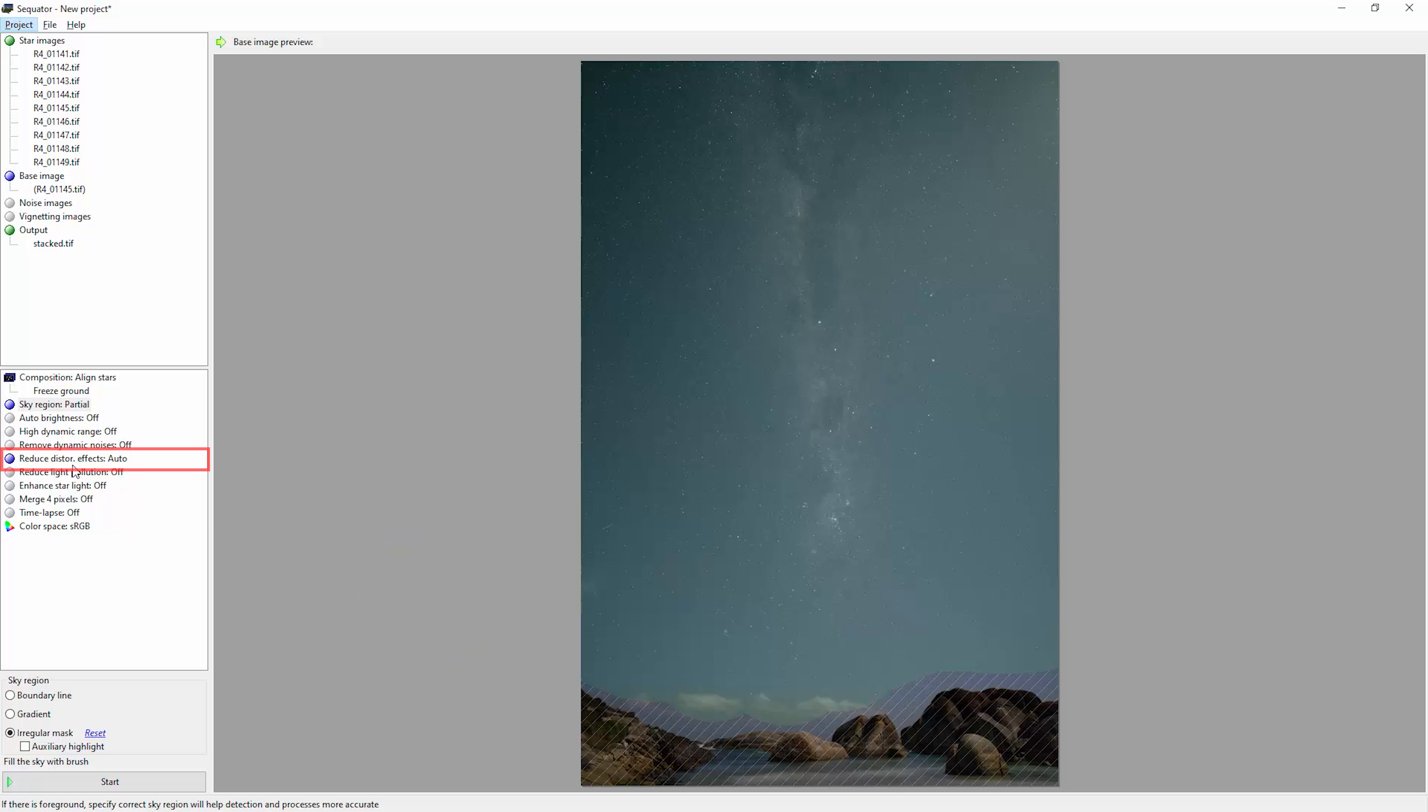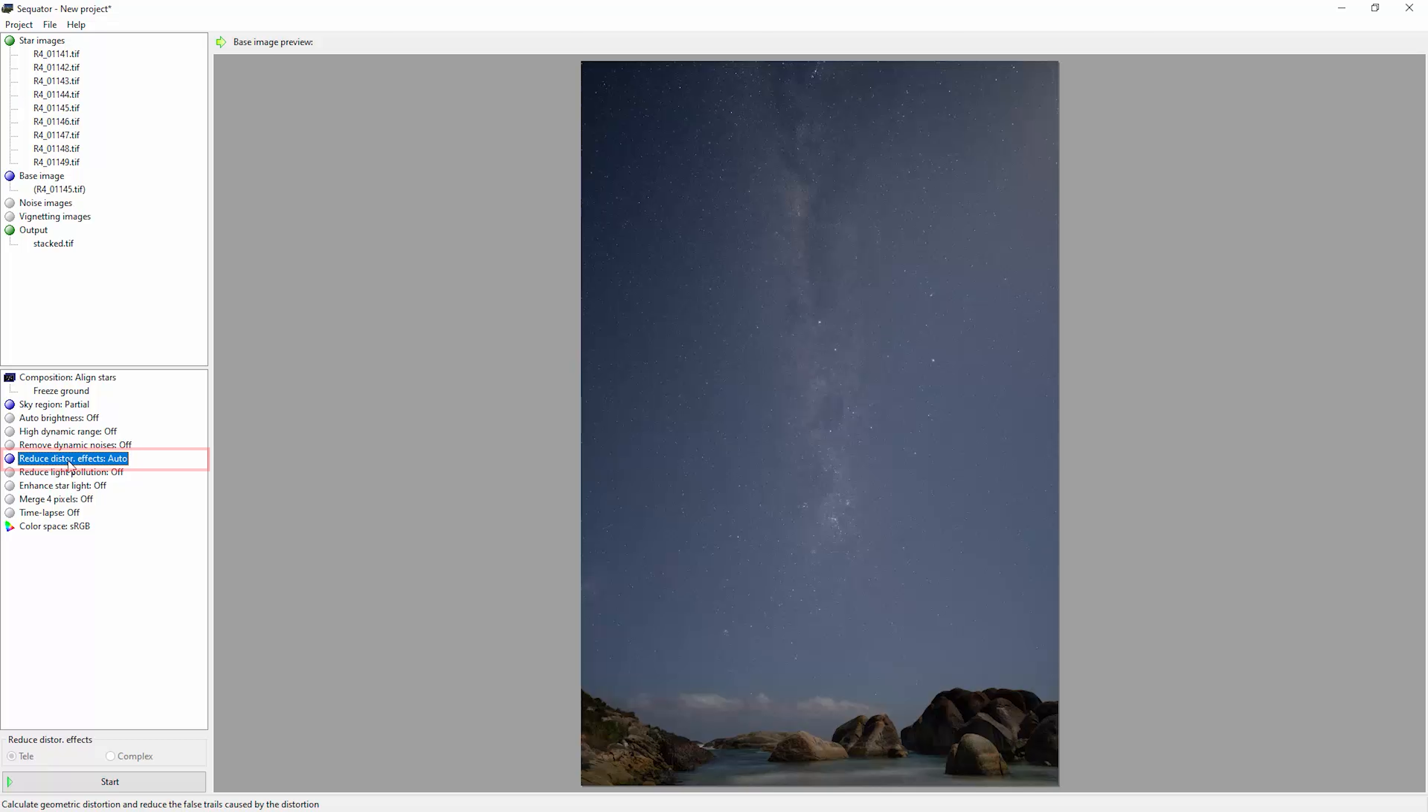We've got this reduce distortion option. If I just double-click on that, you can choose between telescope or telephoto or complex here.